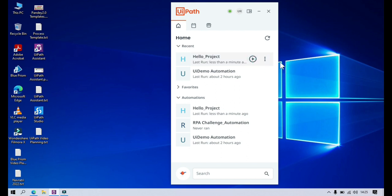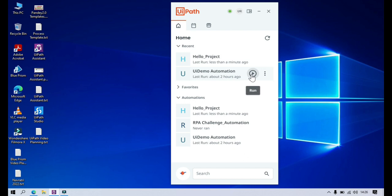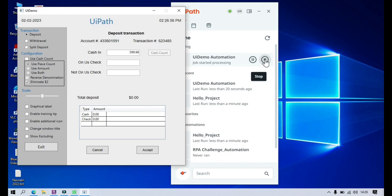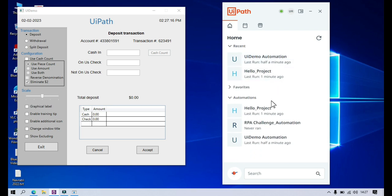Let me click on this automation. It will start running within a few seconds — you can see it has started and we got the message and it completed. Now let me click on the UI Demo Automation and run it. Once running, you will also get options to pause and stop. Here you can see we are getting pause and stop. If you want, you can pause the process, and you can also stop the processing. Currently you can see it's working. Now if I click Stop, it will stop the job — and it has been successfully stopped.